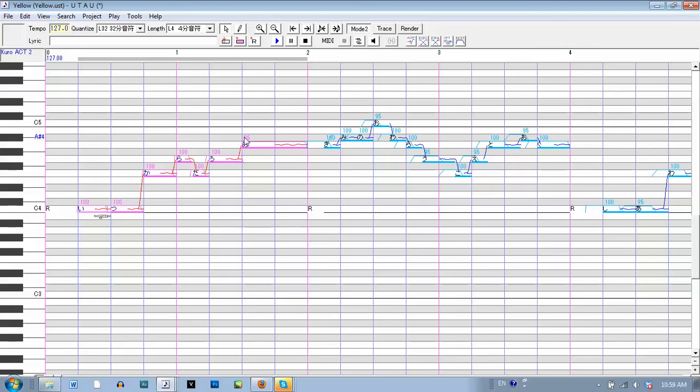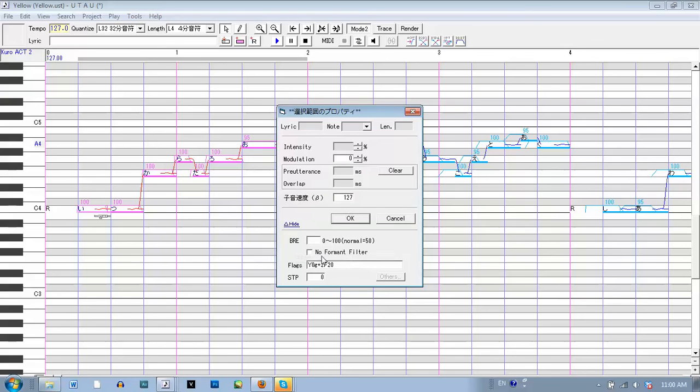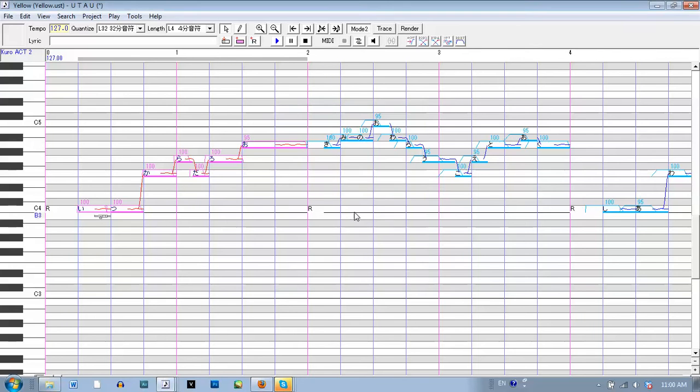But to change the length of the consonant, you would right-click, region property, and on this right here, it says the little B. You put the length, or you put the tempo. So if I get rid of that, you can listen to the difference of the length of the consonant.